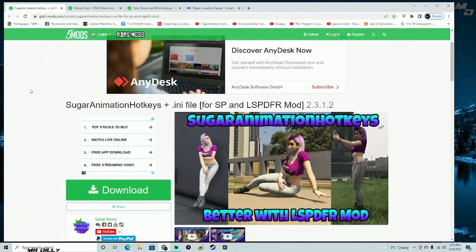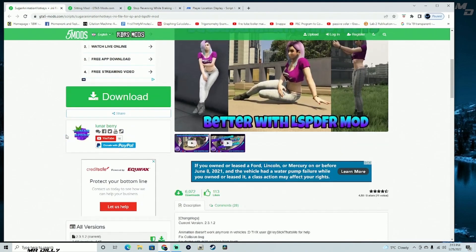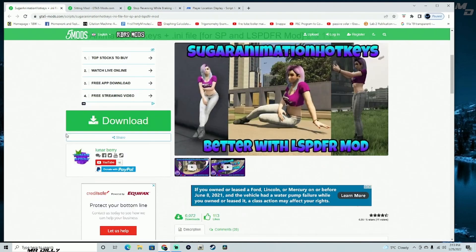Hey guys, welcome back to another GTA 5 tutorial. We are going to be installing a couple of mods. You don't really have to install these mods, but if you want to enhance your creativity in GTA 5, I think these mods right here could come in very, very handy. At the very least, go ahead and give it a try.